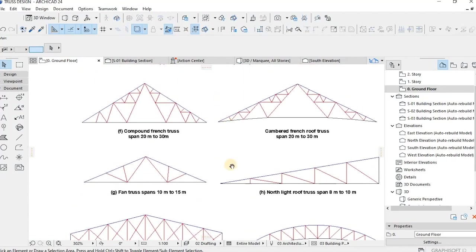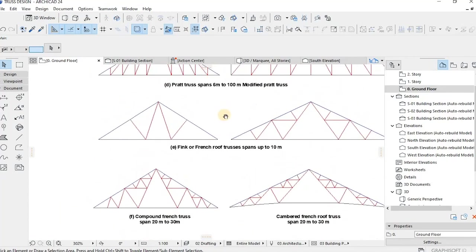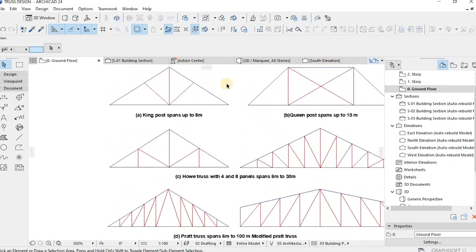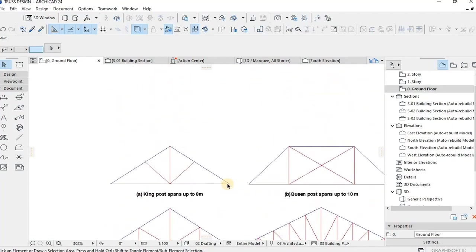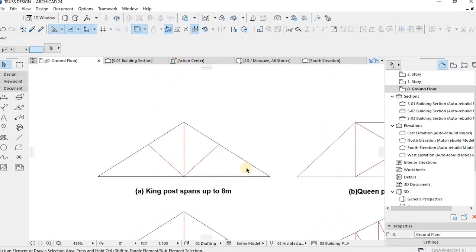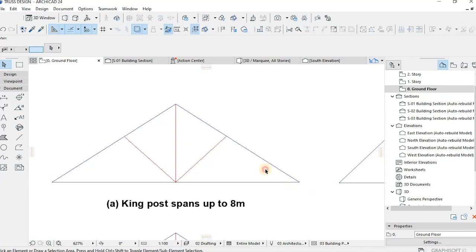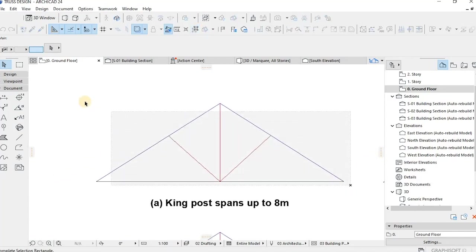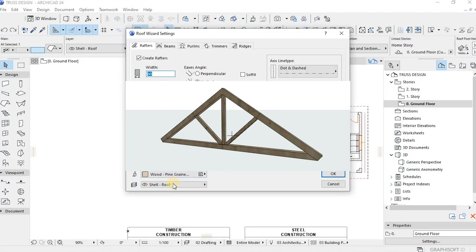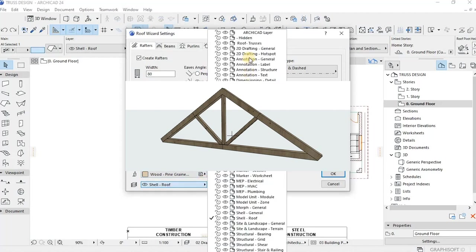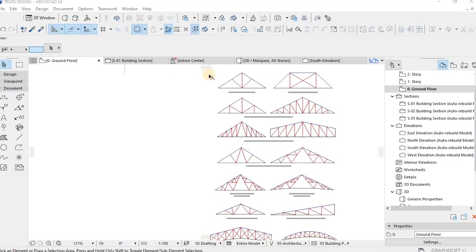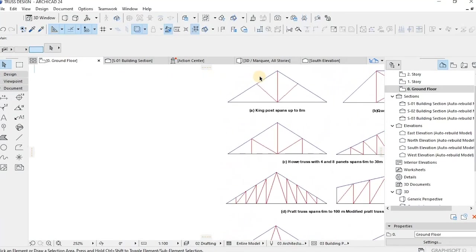One may be familiar with the king post truss, which is the simplest roofing truss commonly used in small homes, home additions, garage constructions, and so on and so forth. Usually it spans five to eight meters.